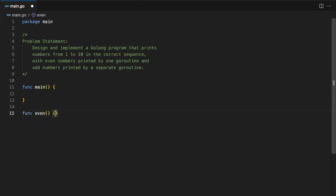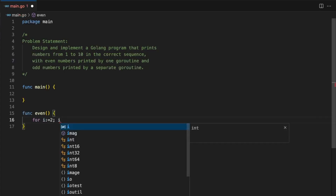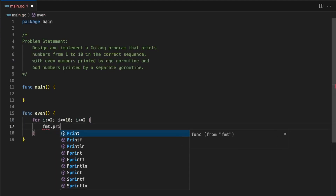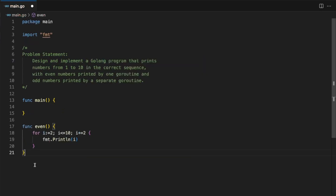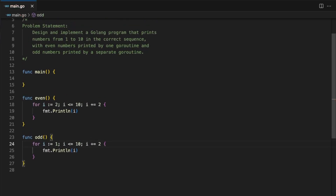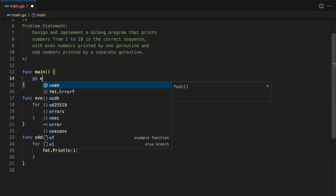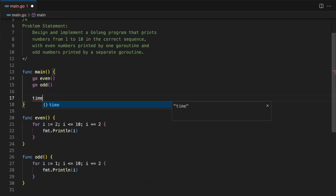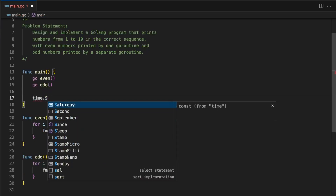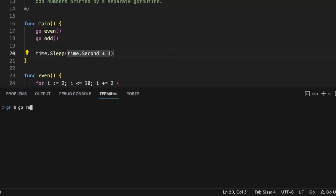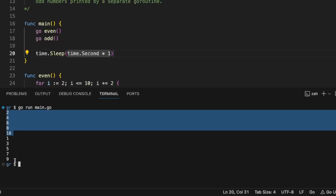We will have an even function which is going to run from i equals to 2, less than or equal to 10, and we are going to increment it by 2, then we will simply print it. In the same way we are going to add the odd function with i equals to 1. Now let's run these two functions in separate goroutines using the go keyword and have a sleep timer — time.Second — one second is more than enough. As we can see, it first printed the even numbers and then the odd numbers.